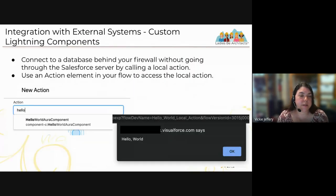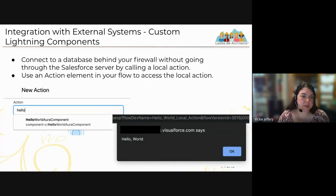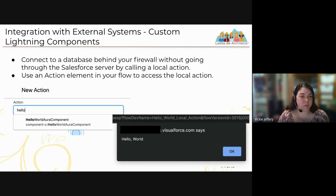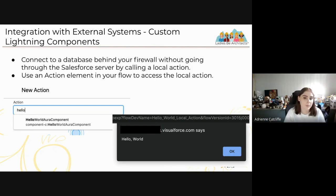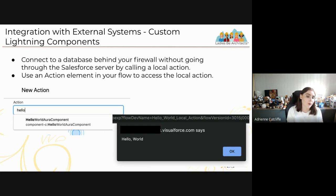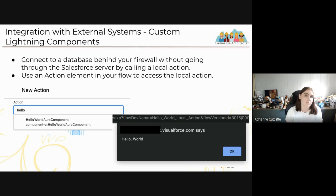When dealing with external systems, you can use Custom Lightning Components with Local Actions to connect to those systems — particularly if they're behind your firewall. You then use an Action element in your flow to access that local action. A real-world example from Australia: entering a 10-digit ABN (Australian Business Number) triggers an integration that verifies it against a government external system and returns the result back into the screen flow.